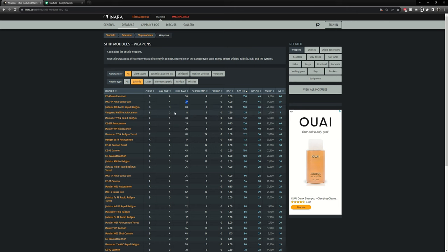And you can see down here this one does only 18 damage per shot however it fires at 7.5 rounds per second so it's much quicker. The important part here that you want to look at is damage per second. This is for hull damage and this is damage per second to shields.